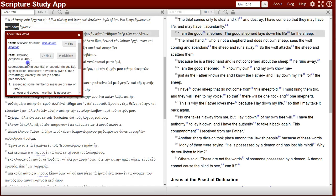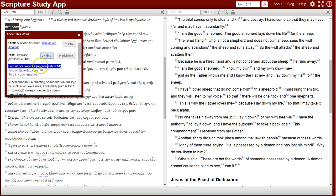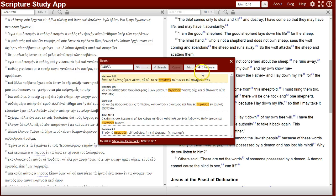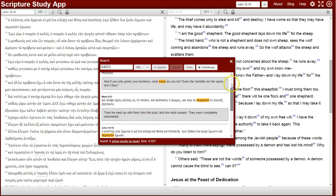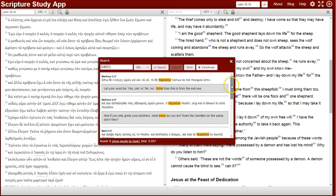You can click on it and one of your options is to find all occurrences of this word in the New Testament. You get the results in Greek, and you can click interlinear for English — and there you see all the uses of parison in the New Testament.